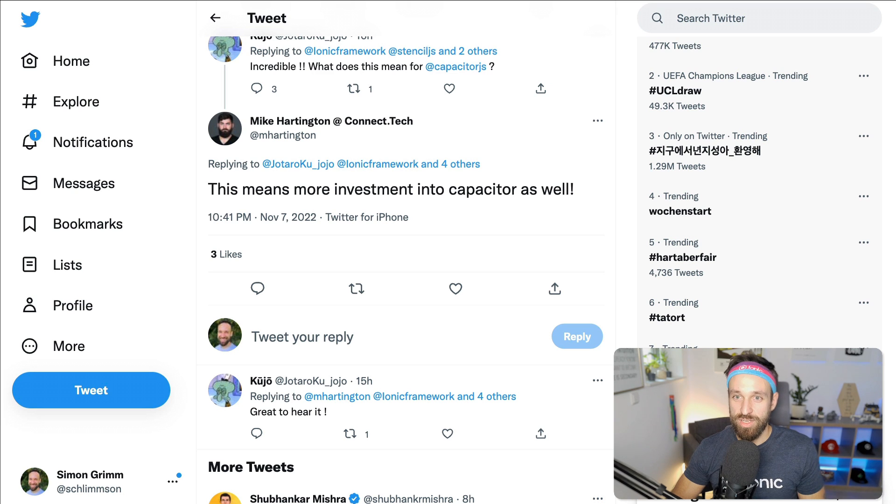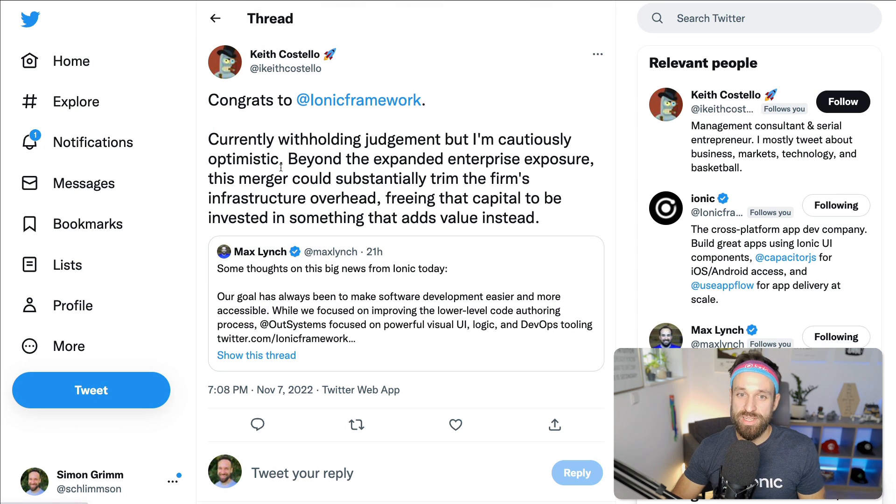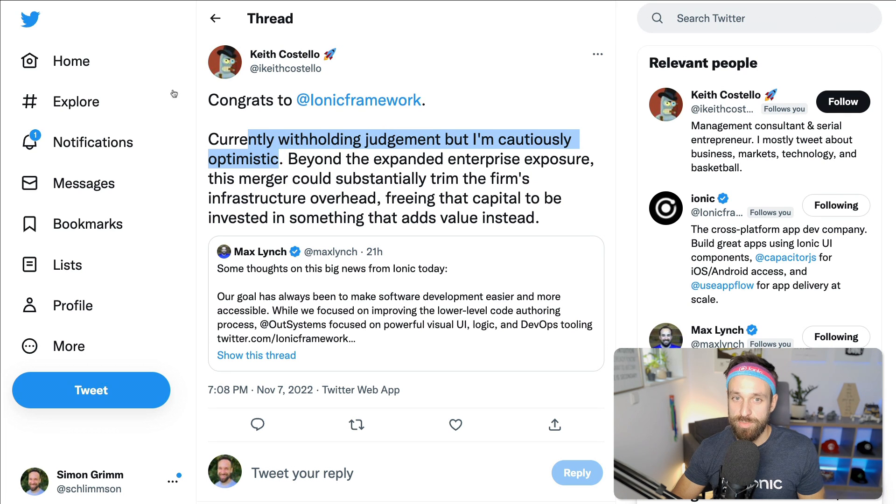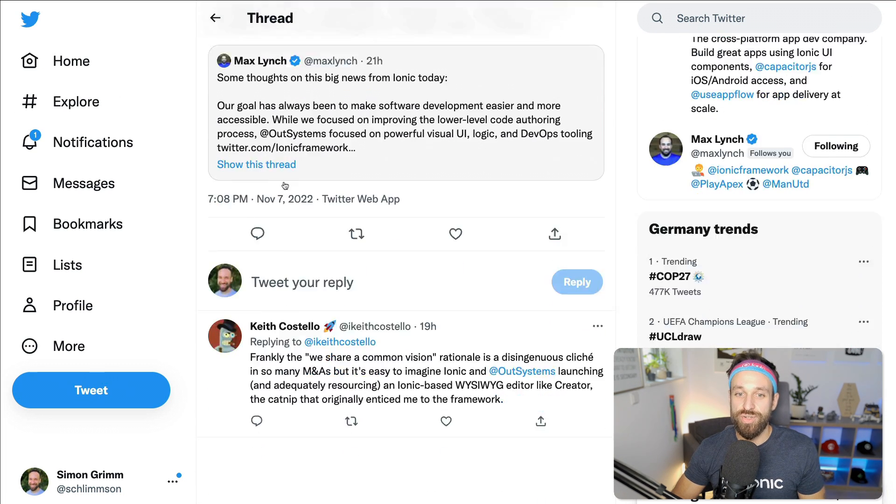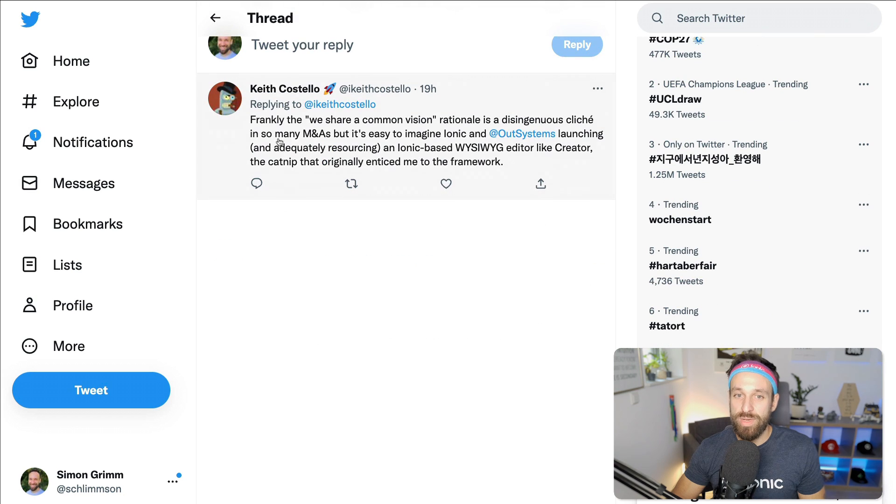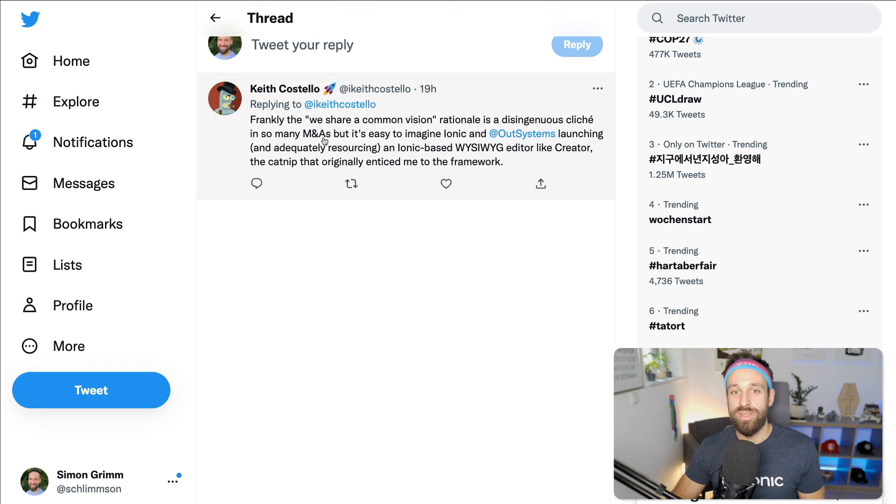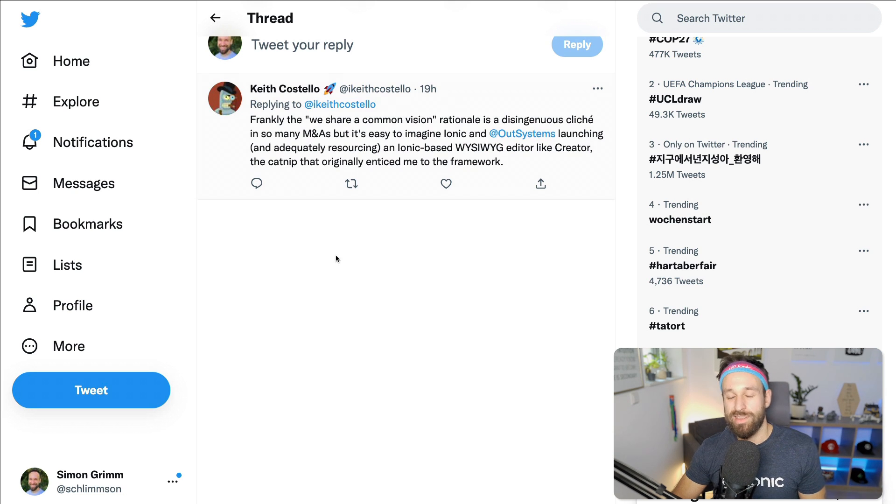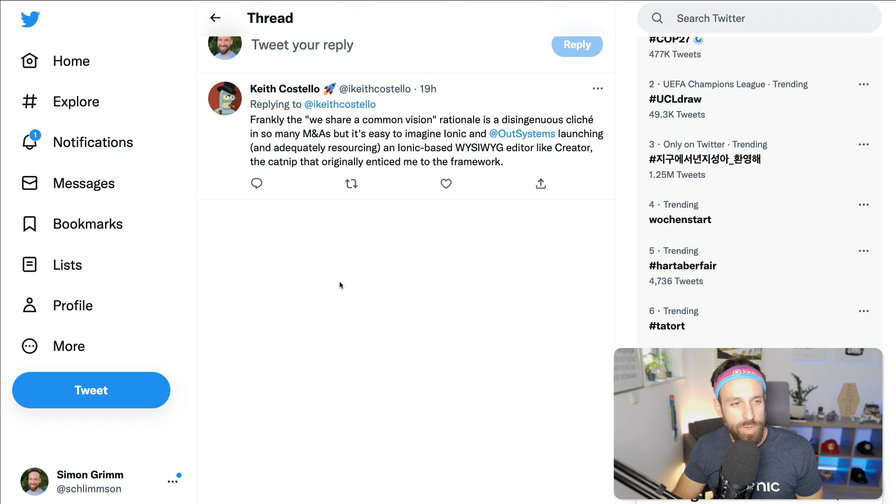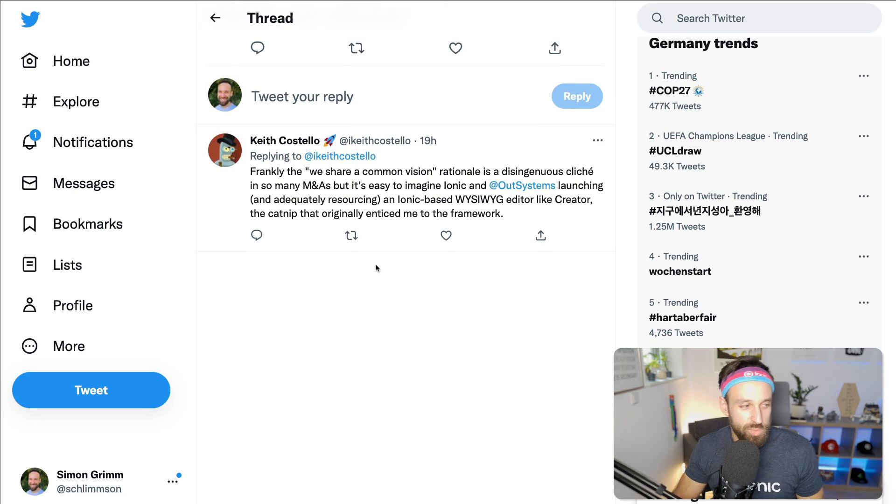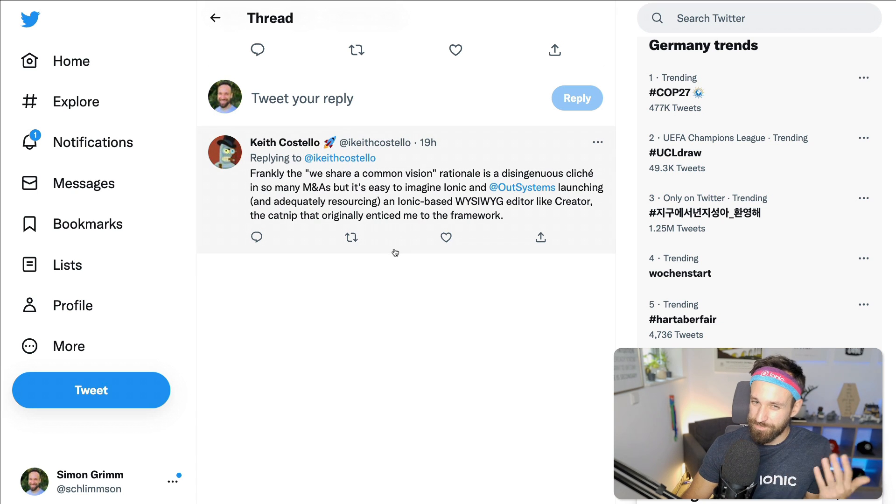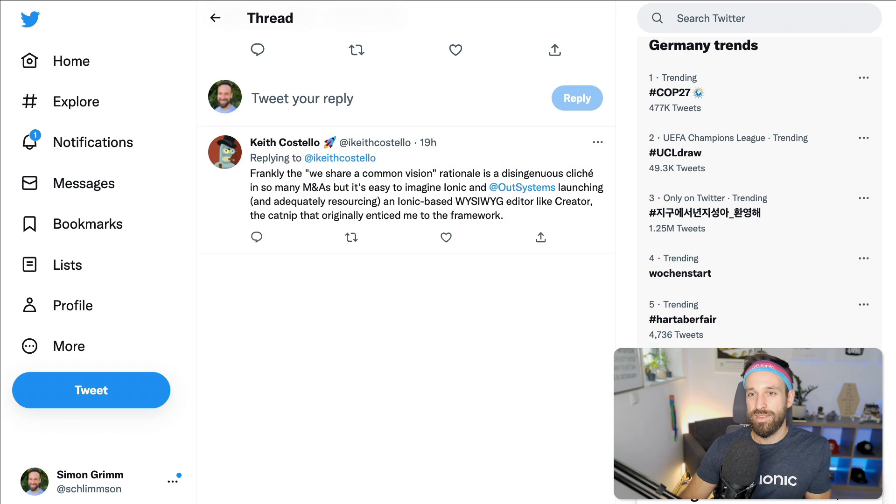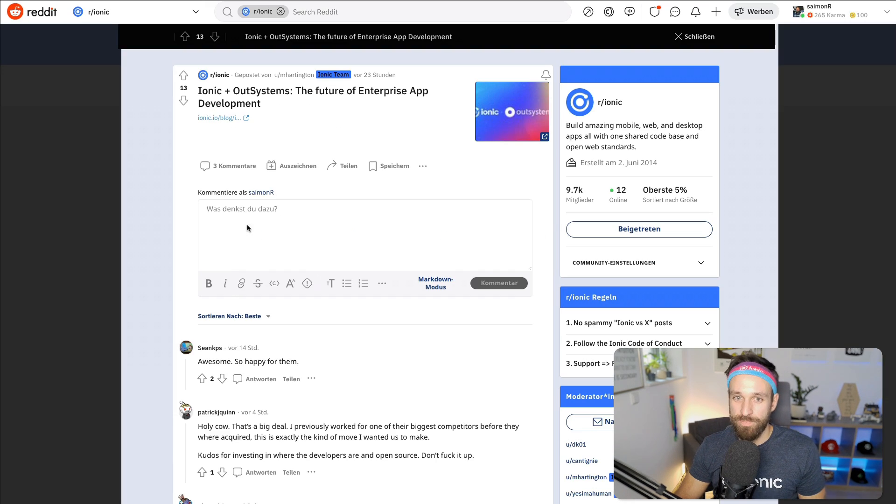That is definitely going to be interesting. Some like other opinion, withholding judgment, but I'm cautiously optimistic by Keith Costello. It's true that always, frankly, that we share a common vision rationally is a disingenuous cliche in so many merger acquisitions. And I agree, like who would say no, we don't have anything in common. We're rivals and yeah, we don't work, this will be terminated next month. Like nobody would say this.